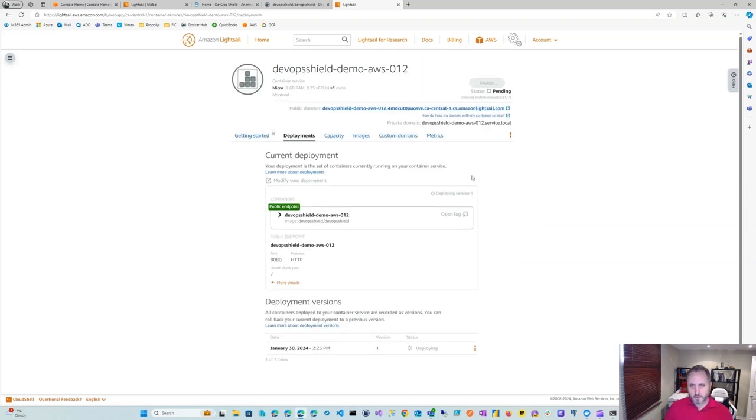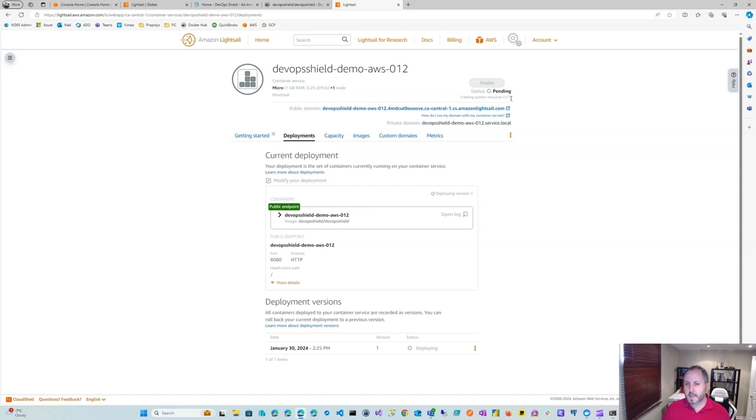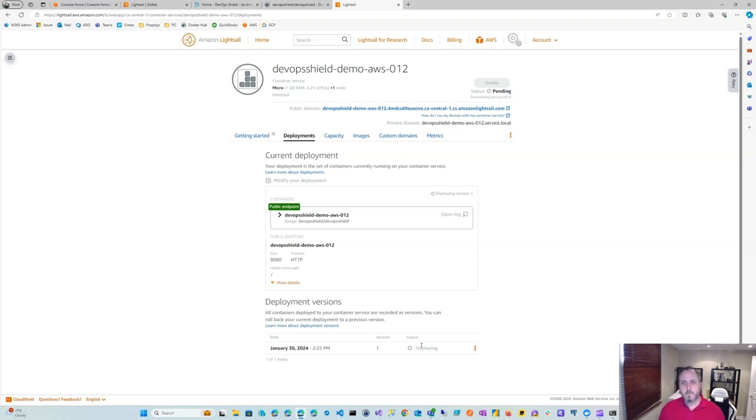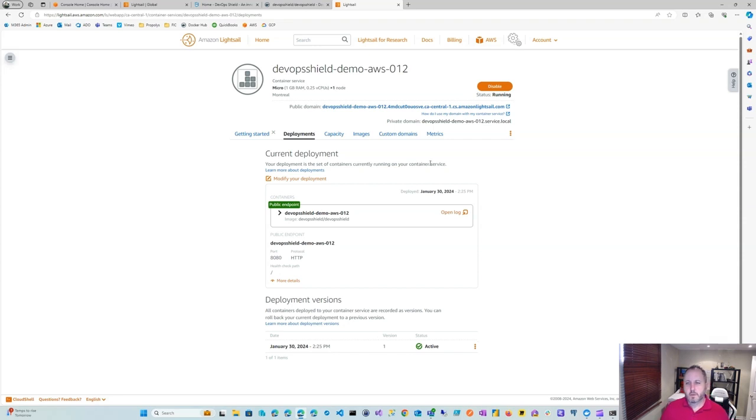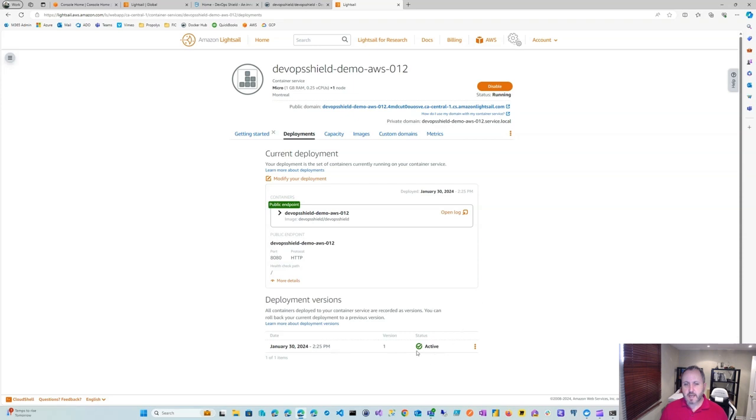Notice we have our URL. We have to wait. It says pending right here, creating system resources, one out of seven. You'll want to watch this provisioning service and so on. And then also wait for this to be active on the bottom. Chances are I'm going to pause this video. And we're back. As you could see, it took a few minutes, around three minutes. So maybe three to four minutes in all. And we have status running right here, as well as active on the bottom.